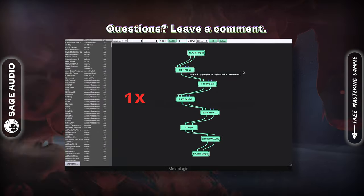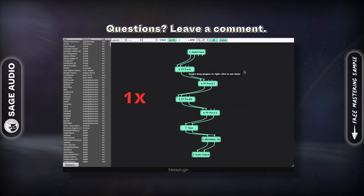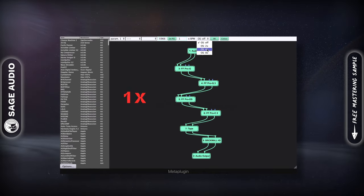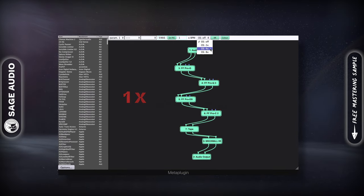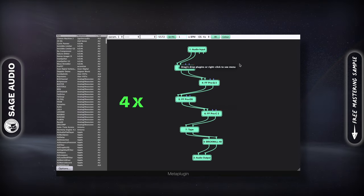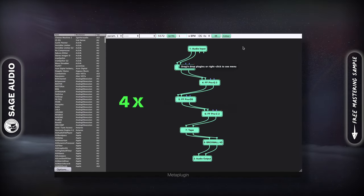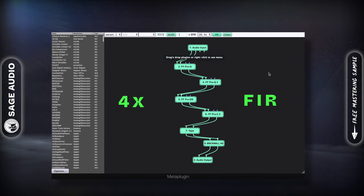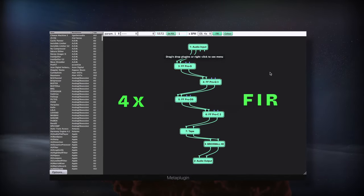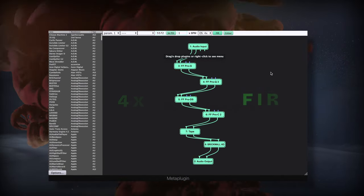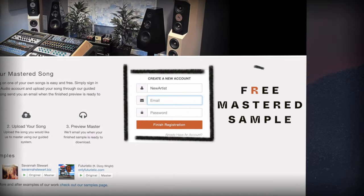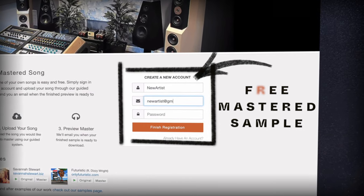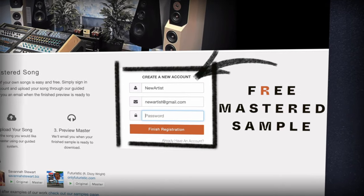Let's take a listen. [Audio demo: voiceover passage — MetaPlugin oversampling applied.]